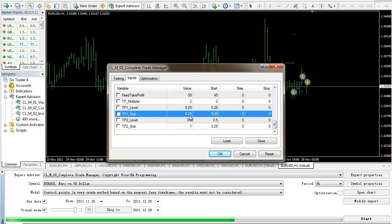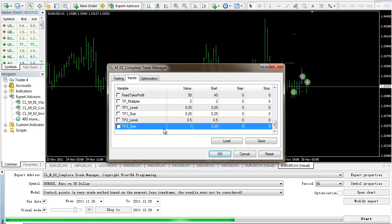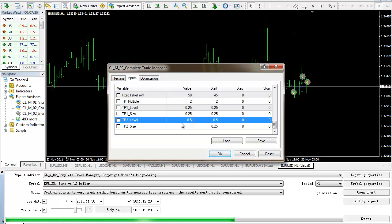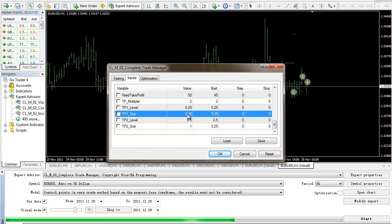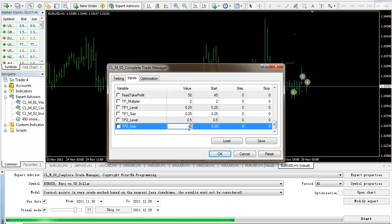And here, TP1 size is like 25% of the original lot, whatever that lot is for that particular order. And TP2 size is like 25%. And TP2 size, see here, I'm using 1. Obviously, that cannot be true because I already take profit at 25% here. The maximum you can take profit is 75% here. But even if I put 1, it's still okay.